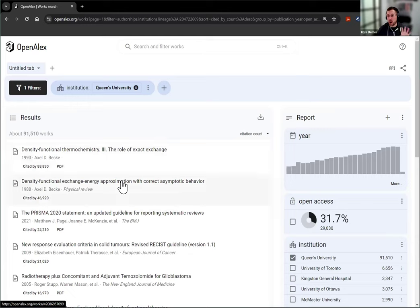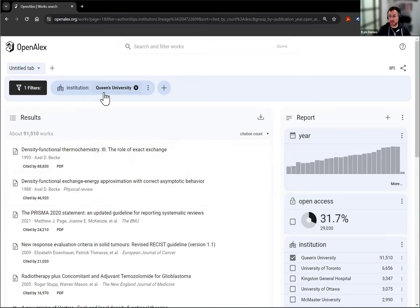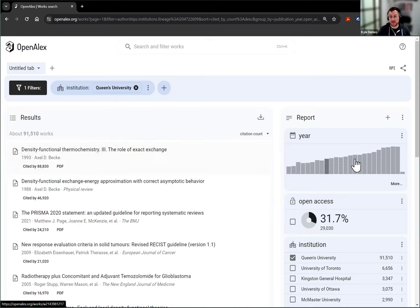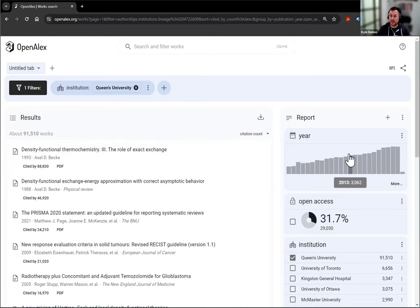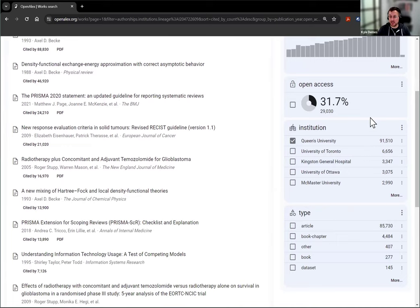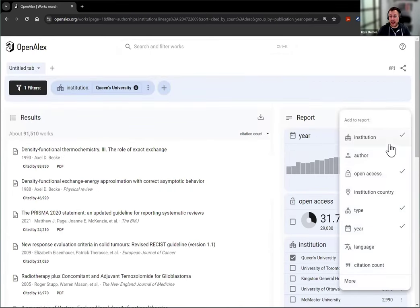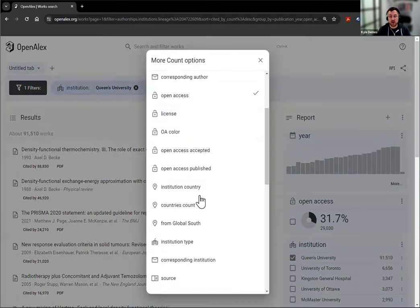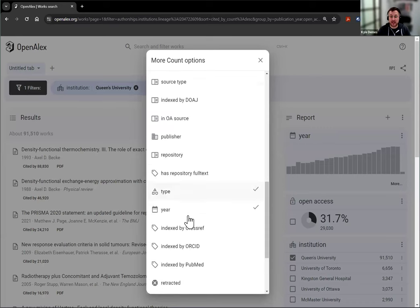This is bringing up all of the works in OpenAlex that we've attributed to Queens University, so 91,000 works. One of the reports that you're able to add, it's not on the default list over on the right, but if you click on add and then go to more, you can scroll down and find SDG.